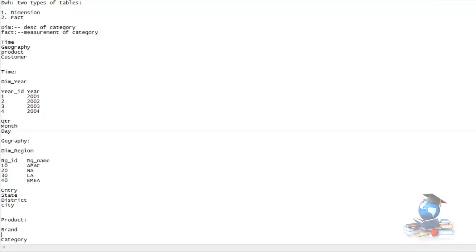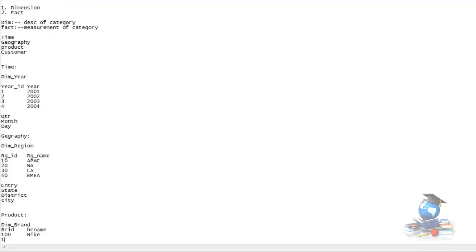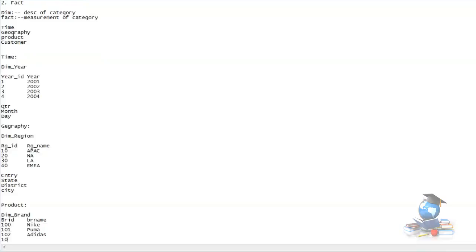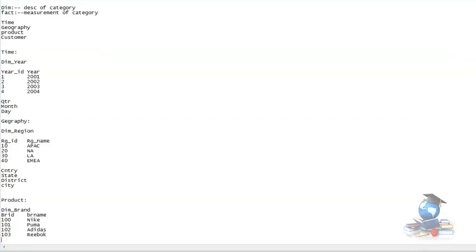Let's go to brand. You have a table called dim_brand. You have brand_id and brand_name. Starting at 100, let's talk about shoes - Nike, Puma, and Reebok. So these are the different dimension tables with the data I have.